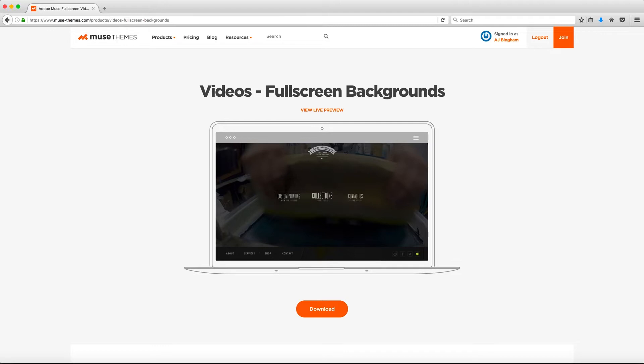It's a powerful and simple widget that allows you to incorporate self-hosted videos as a stylish background to your Muse webpage. The videos sit nicely behind all your page content and can be customized by changing the scaling behavior as well as adding pattern overlays.